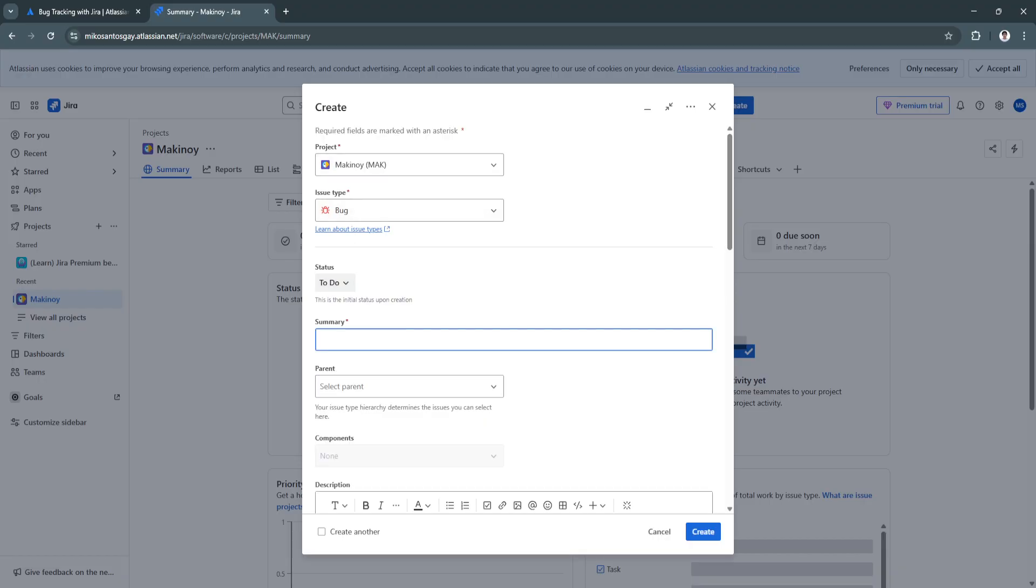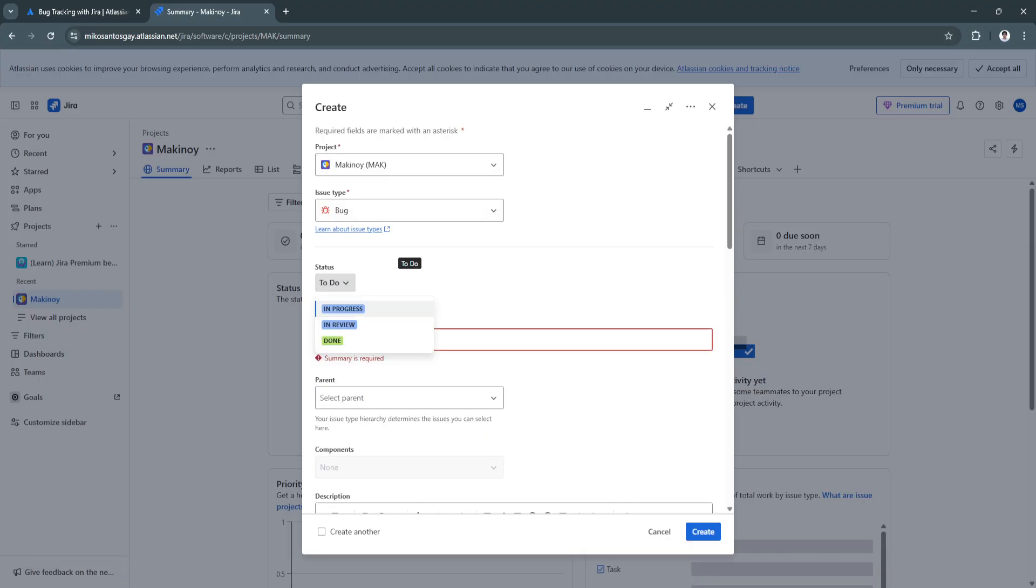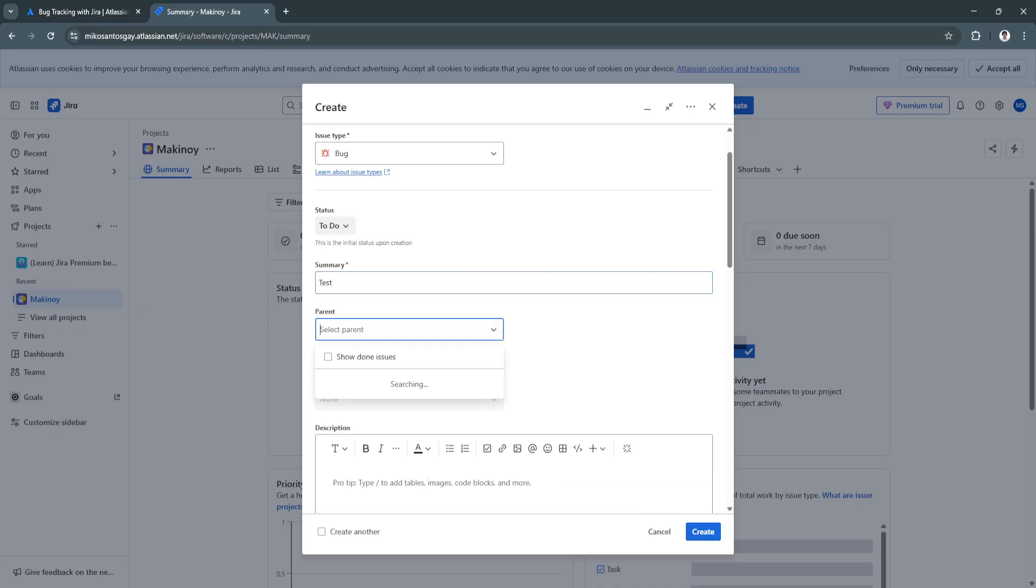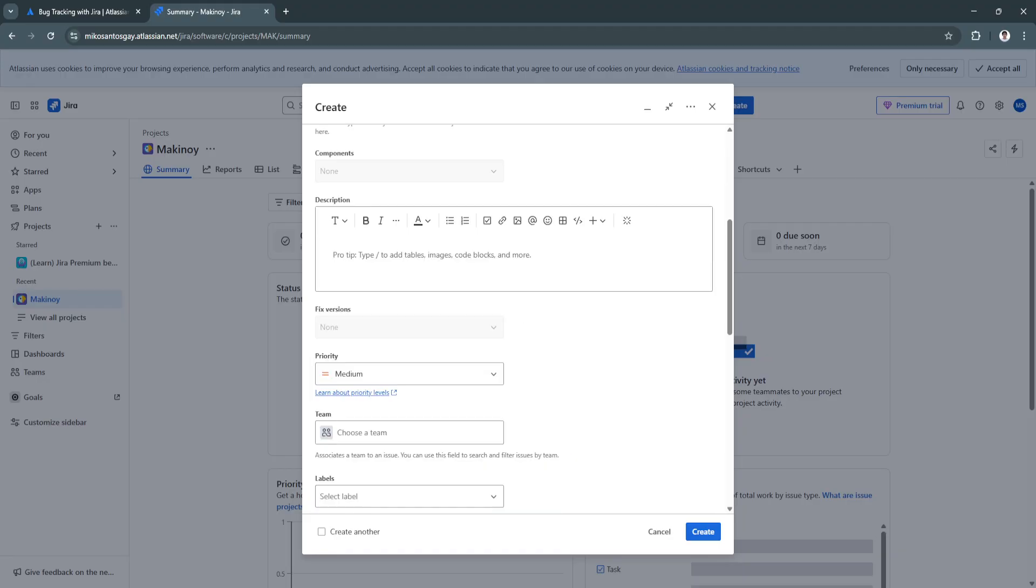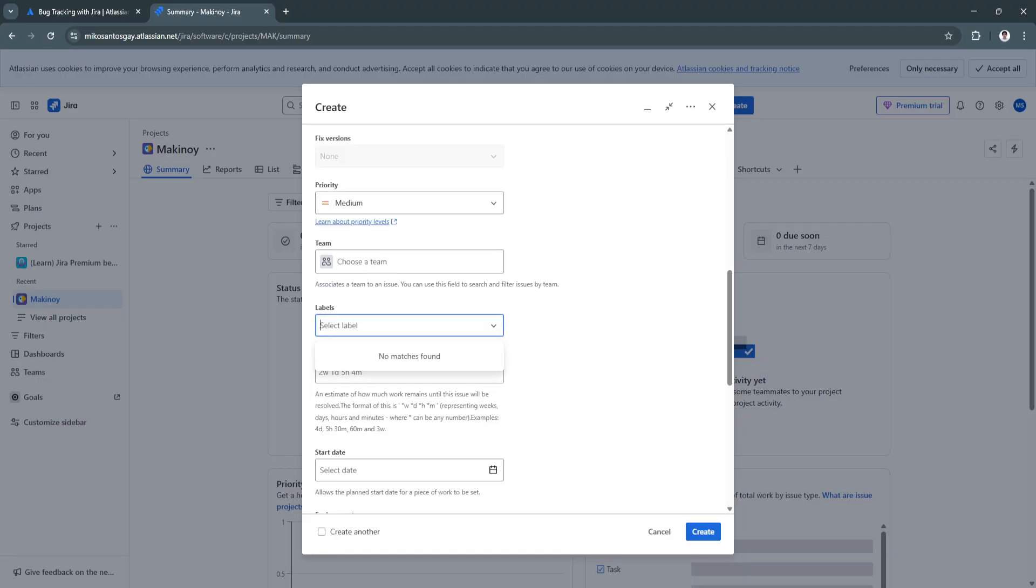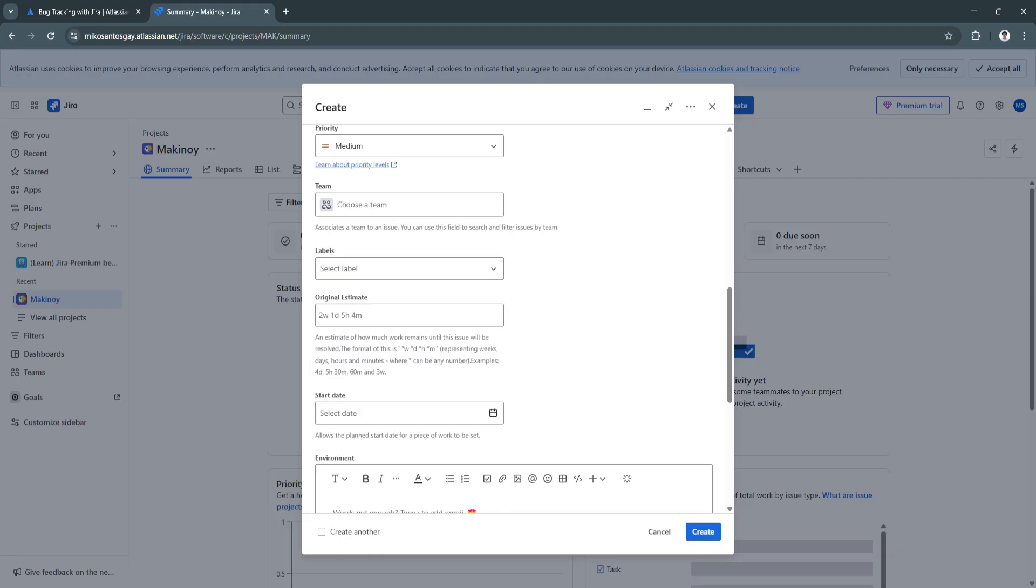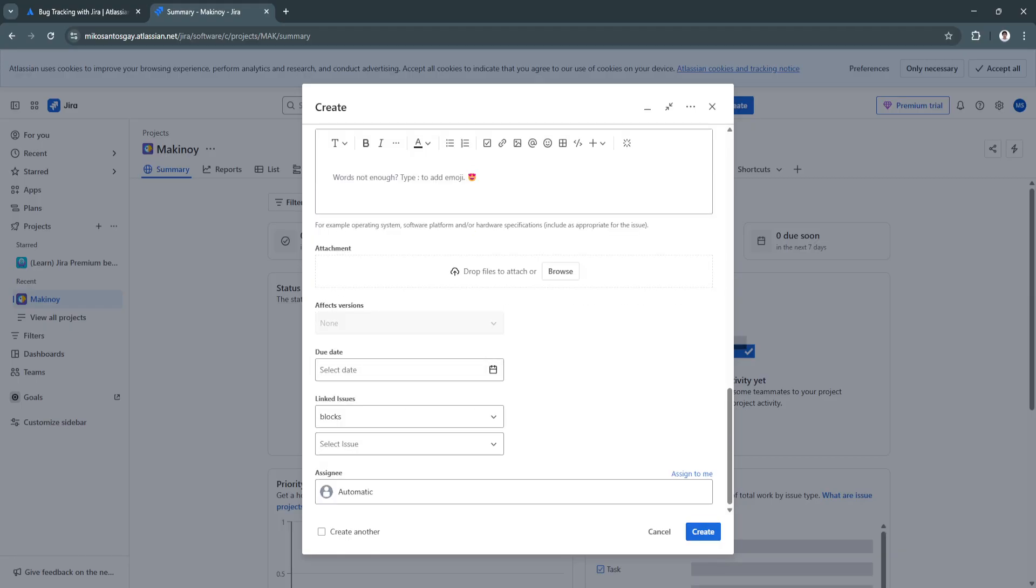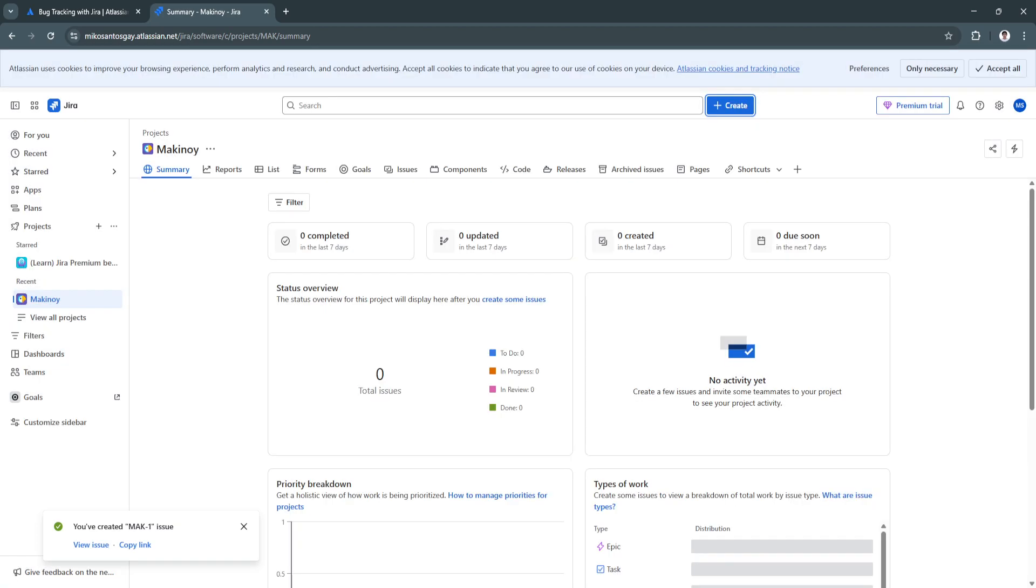As you can see, issue type is bug. Status is to do. You can create a summary. Test, parent, issue is done. Description, priority, choose the team. You can select labels, estimates, and all this data right here. Click on Create.